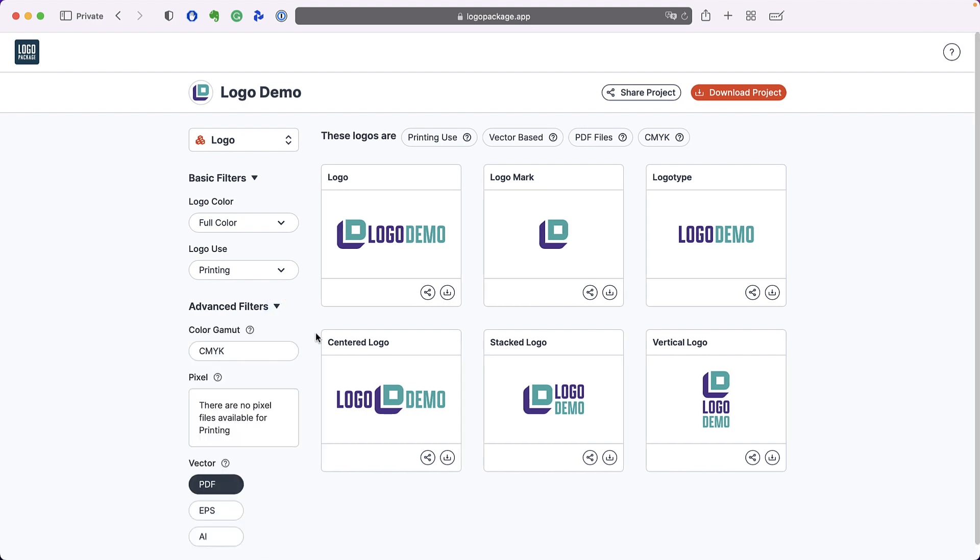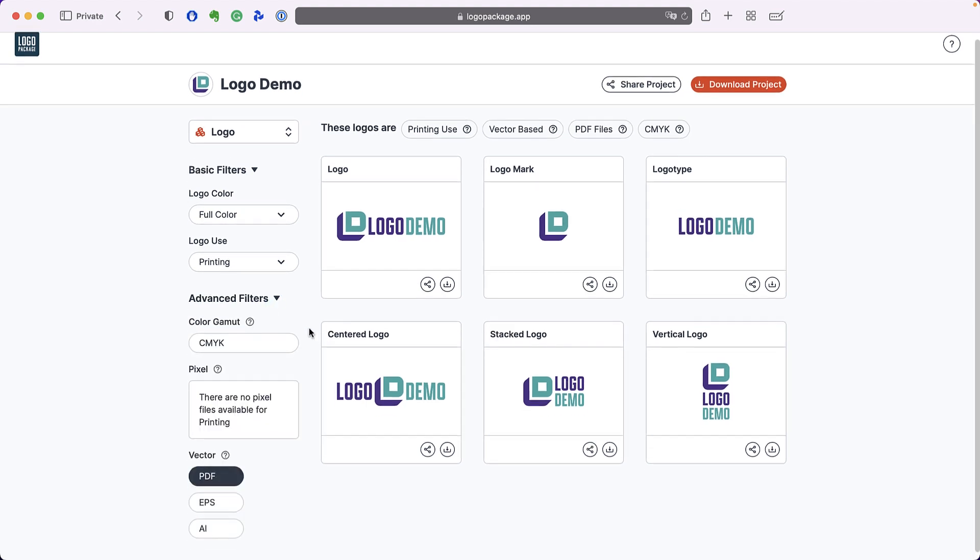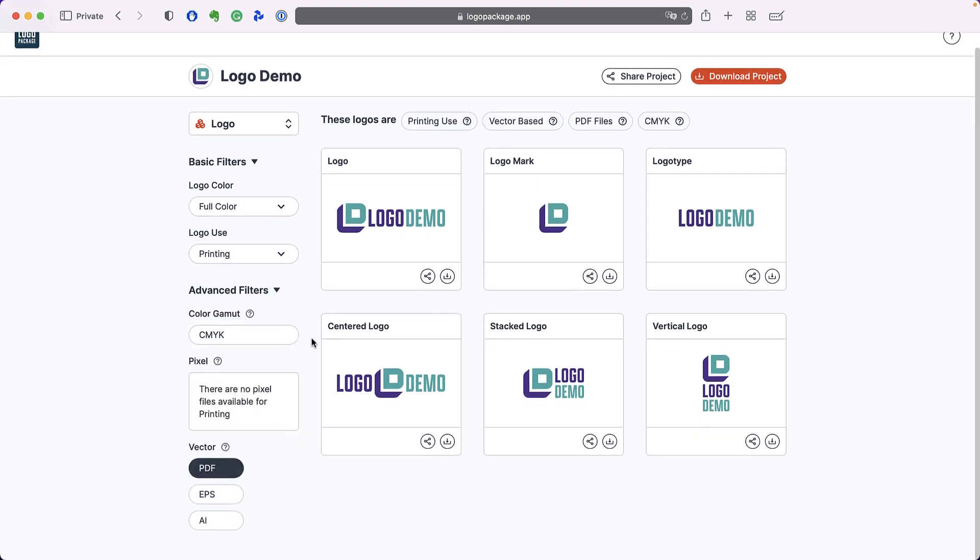When we open the advanced filters, you will see that we have options for color gamut, pixel or vector based files, and multiple different file formats.